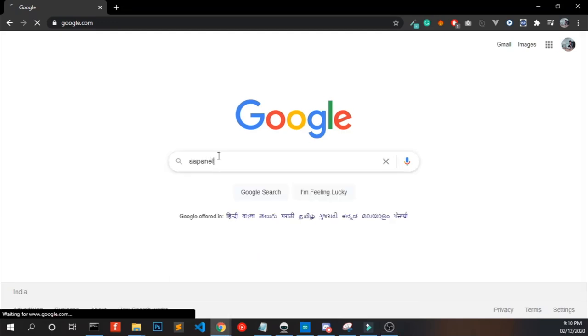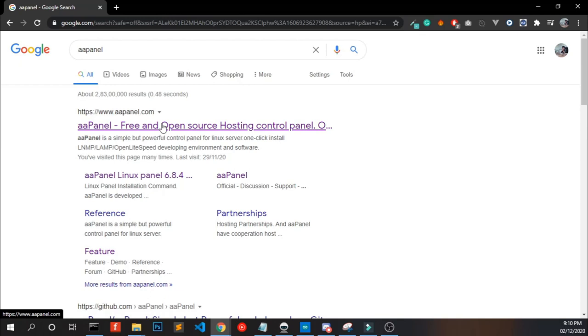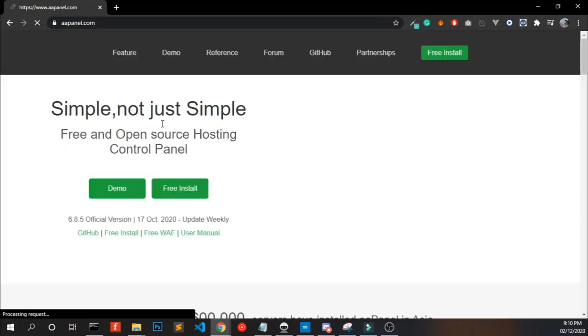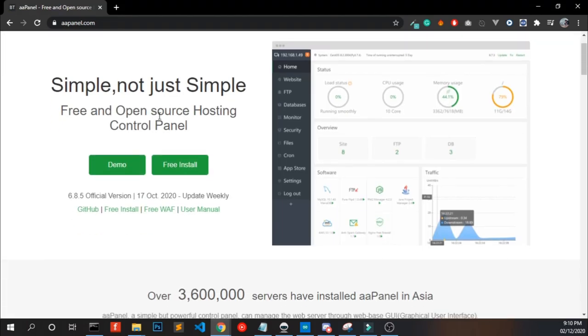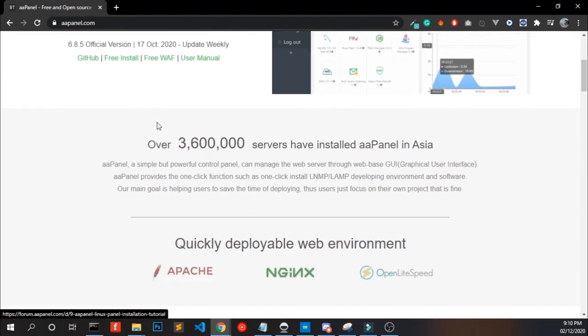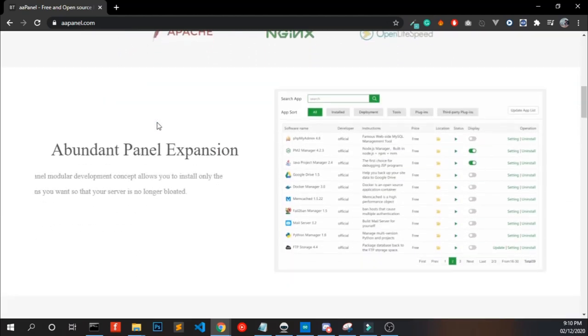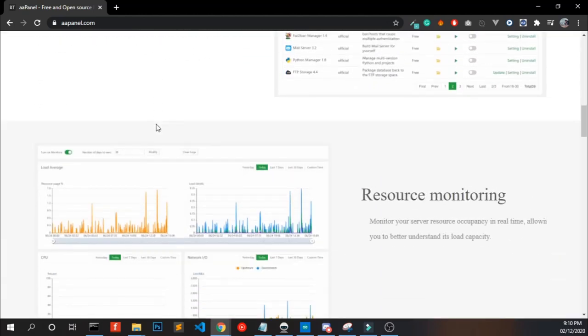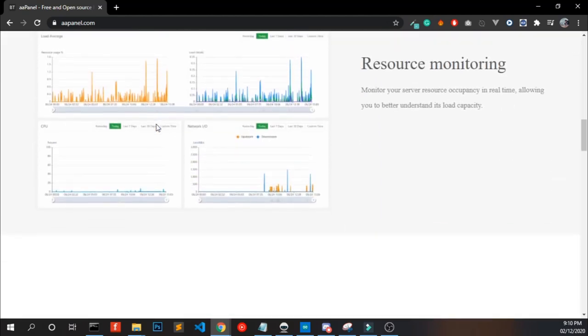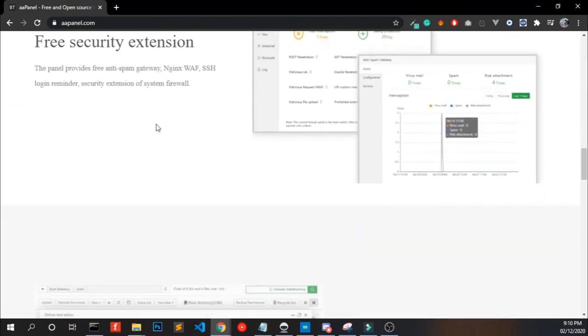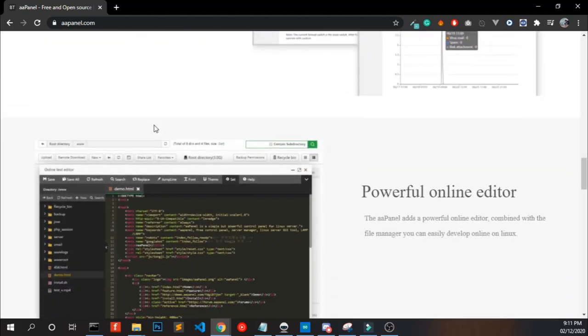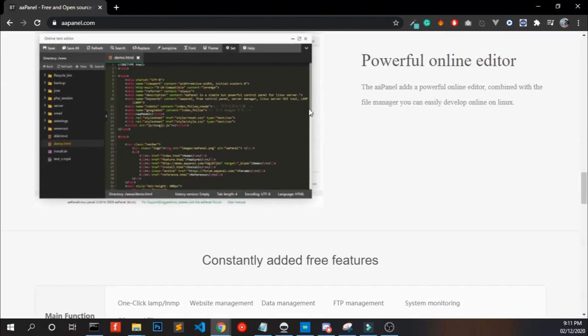Hello, in this video we are going to look at how to install and configure aaPanel and host a website in it. First thing first, what is aaPanel? aaPanel is an open source hosting control panel and one of the best cPanel alternatives.